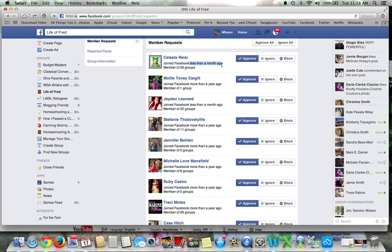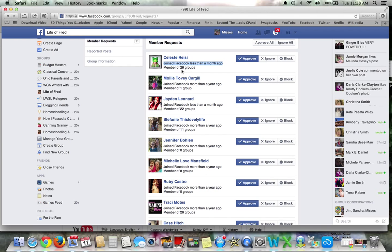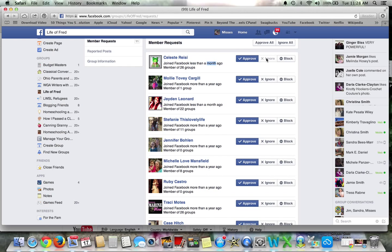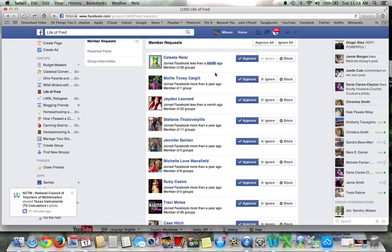Joined less than a month ago. Those I immediately ignore because history is found over and over again, they are just spammers. See, they're already a member of 26 groups, but yet they only joined Facebook less than a month ago. Really? I mean, are you really that active in these groups if you've only been on Facebook for a month? So go ahead and just ignore anything that says less than a month ago or sometimes they say more than a month ago. Anything that says a month, just ignore it.